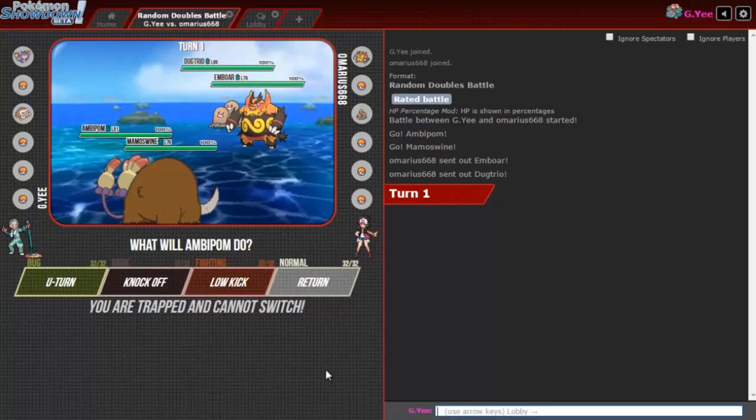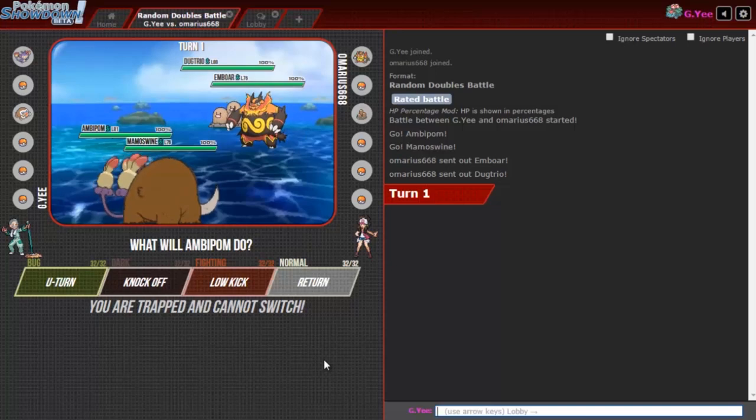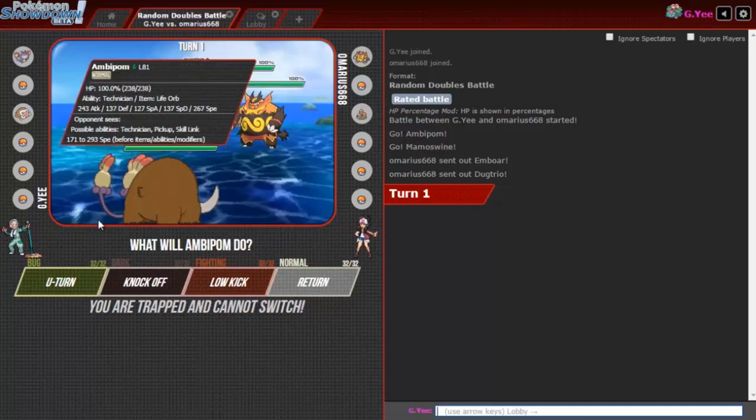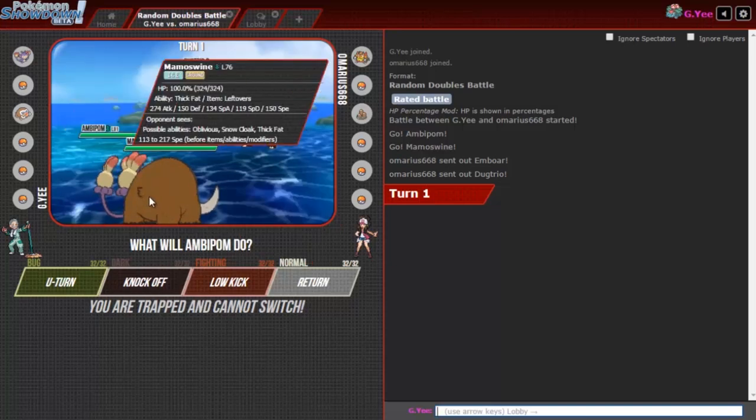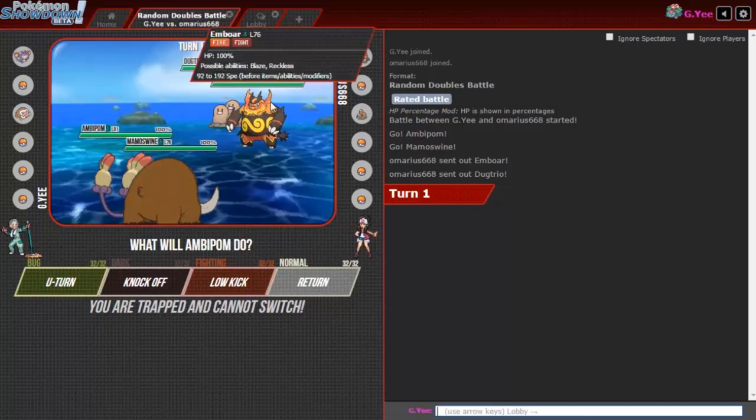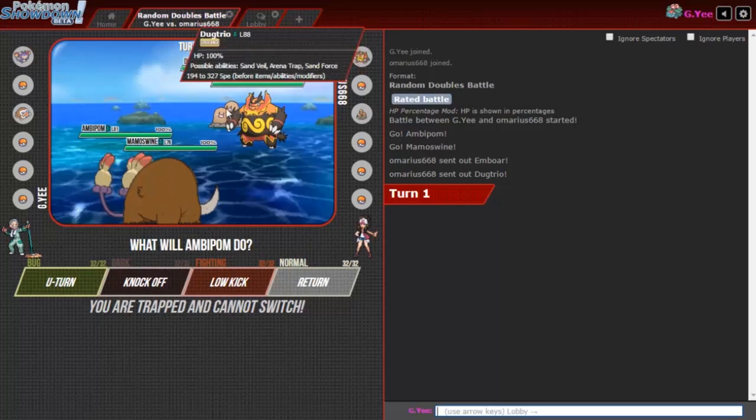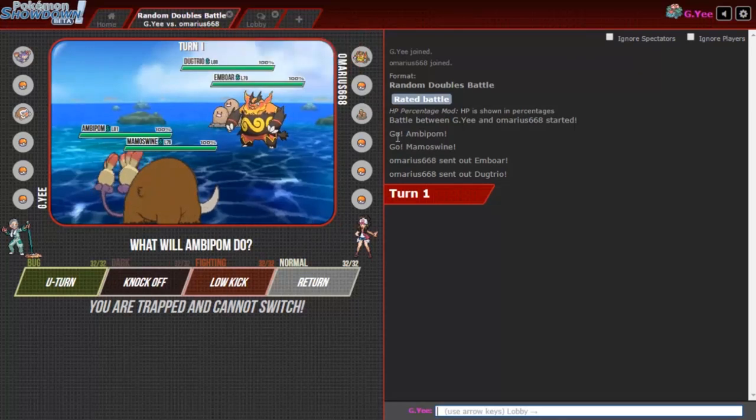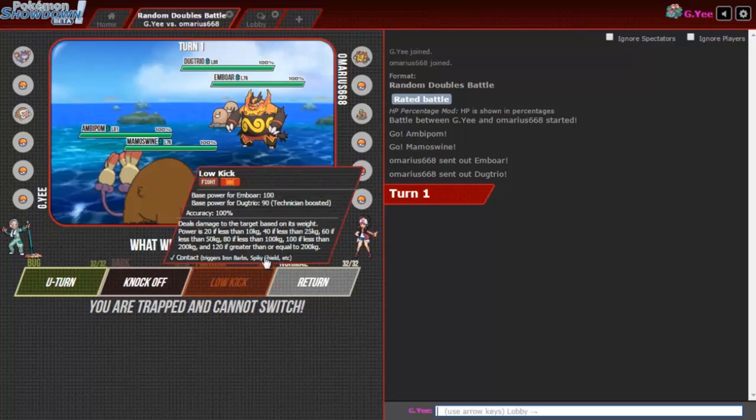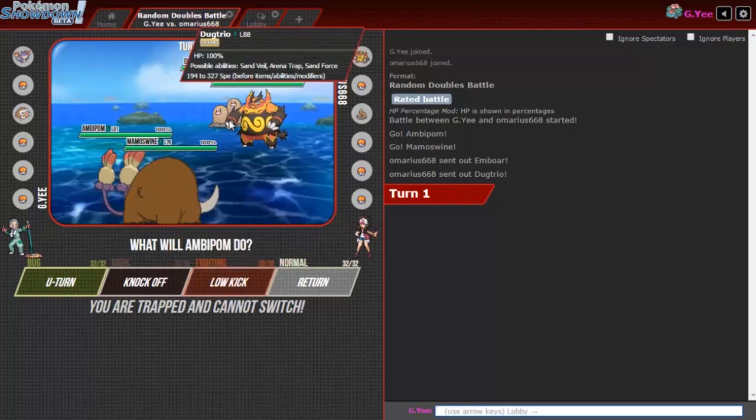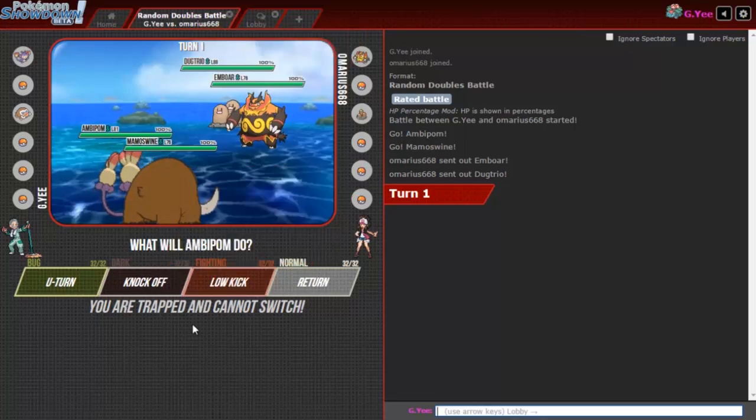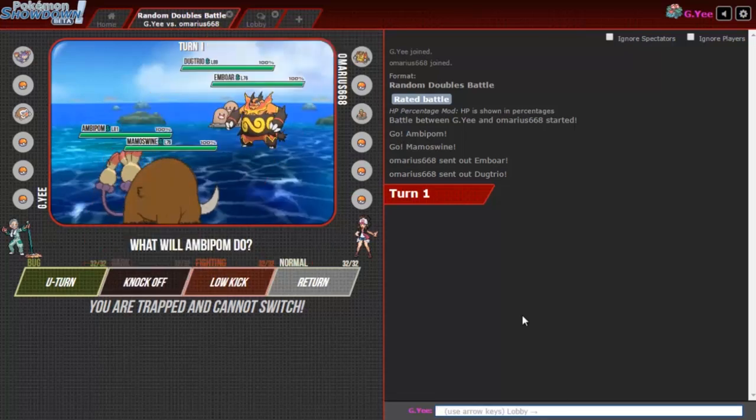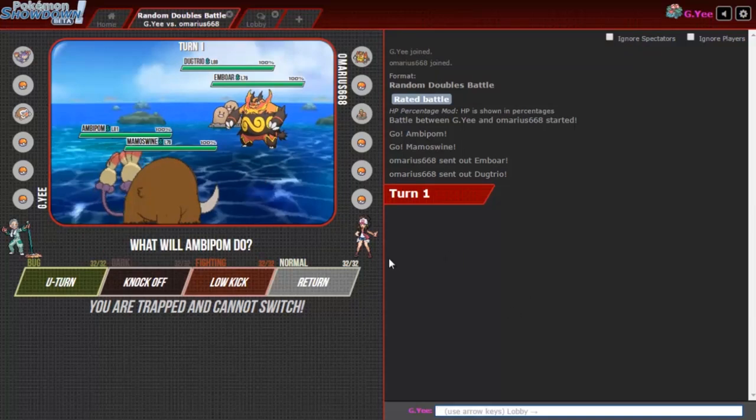Lefties Mamoswine, who runs lefties Mamoswine? And why am I trapped in with a normal type and an ice type against a gigantic fighting type? This isn't fair. Marius 668, you're gonna be minus 2-6-6-6, getting this triple Charizard flames today boy.